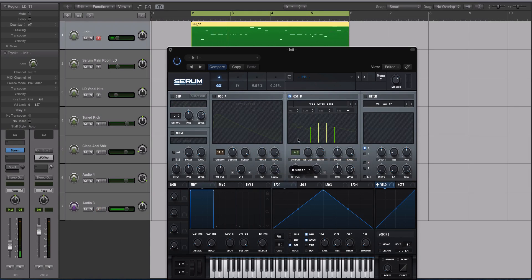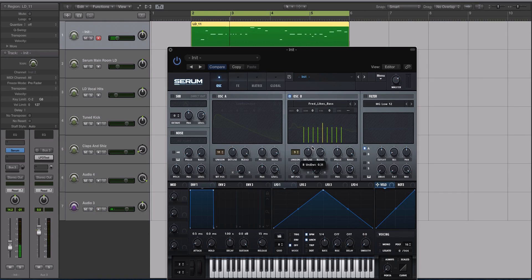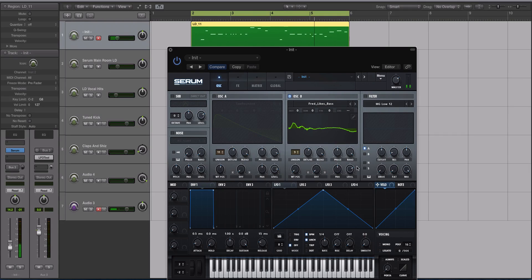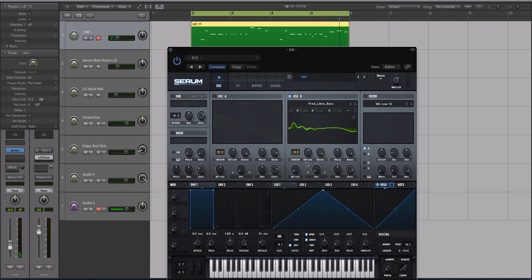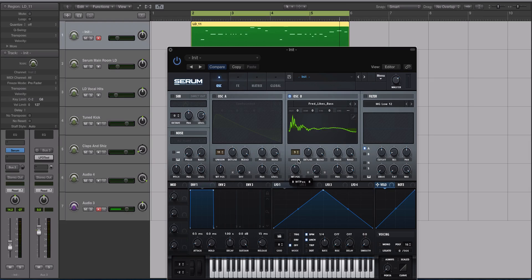Let's give it nine voices of unison. Turn the detune up, turn the blend up. We got this real Melbourne-y sound, like a Melbourne bounce style lead or even trap, depending on how you have your envelope set. For the wavetable position, we're just going to scan through this until I find one I like.